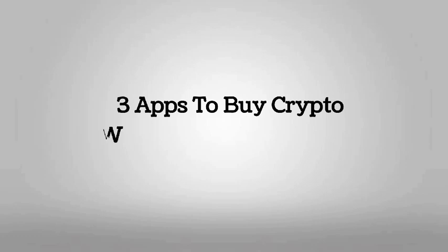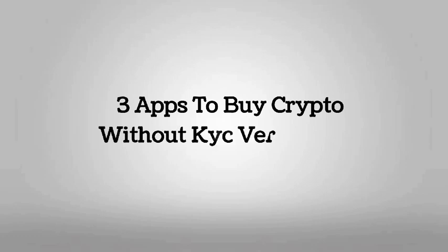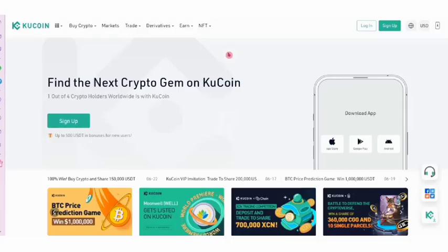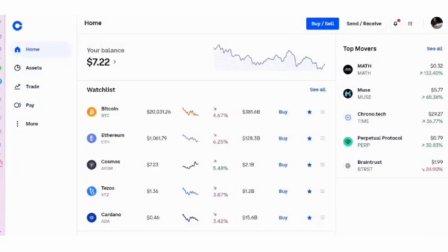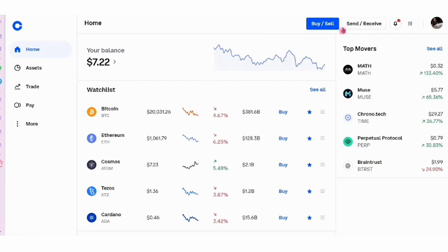3 apps to buy crypto without KYC verification. Hey guys, welcome to this new video. In this tutorial, let's take a look at how we can buy cryptos without KYC verification as we do for exchanges like Binance or Coinbase. As you guys already might know, there are tons of exchanges where we can buy and sell bitcoins.